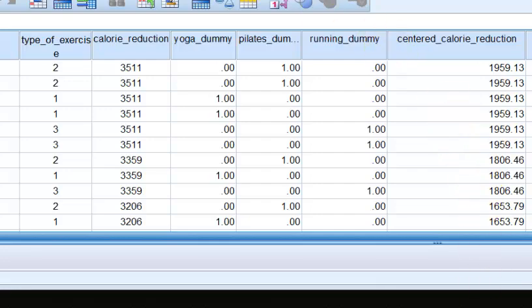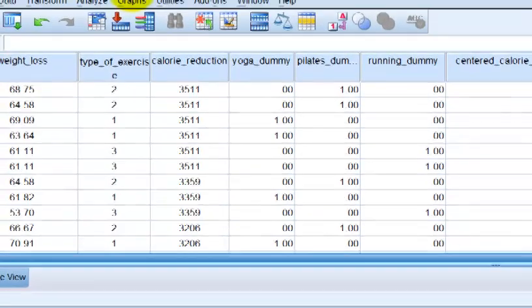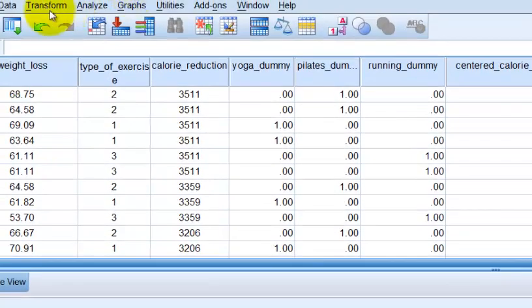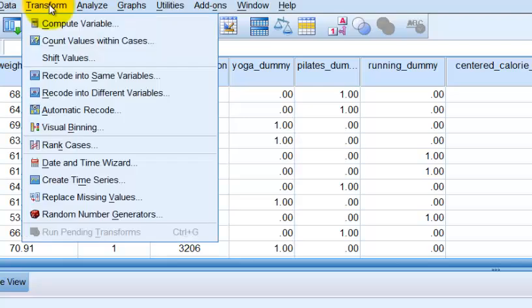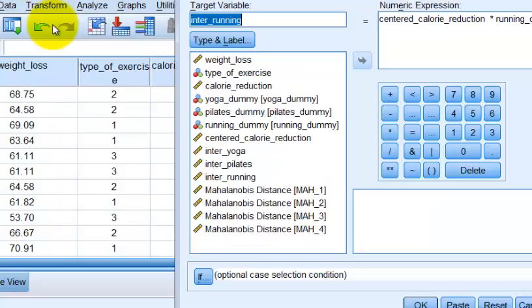So let's do this. We're going to go to transform, compute. We're building a new variable.